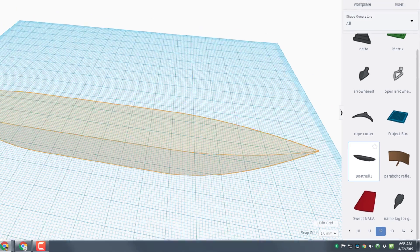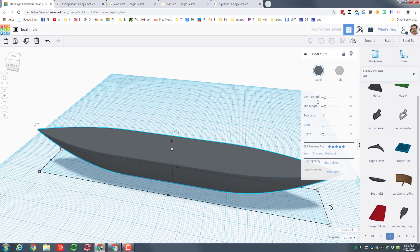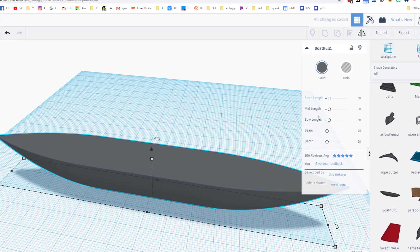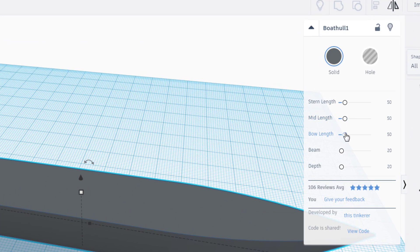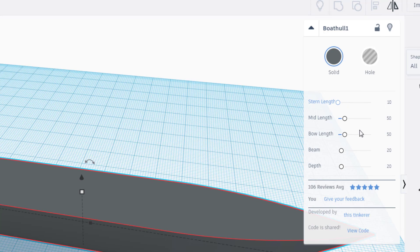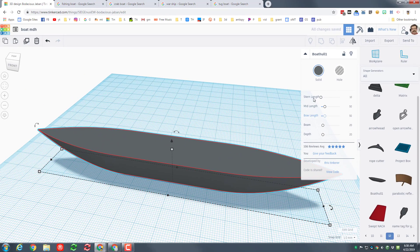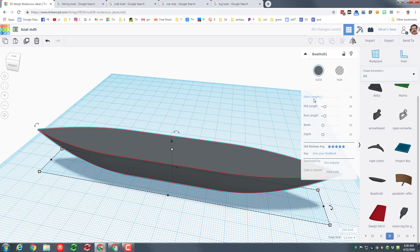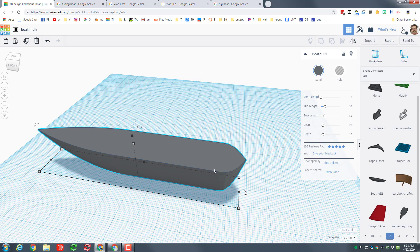Let's look at its measurements. It has got a stern, amid, a bow, a beam and a depth. Let's change the stern to 10 real quick so we can find the back of our ship because that's what stern means. When you type 10 and press enter give it a moment so that it can readjust and there is your stern.